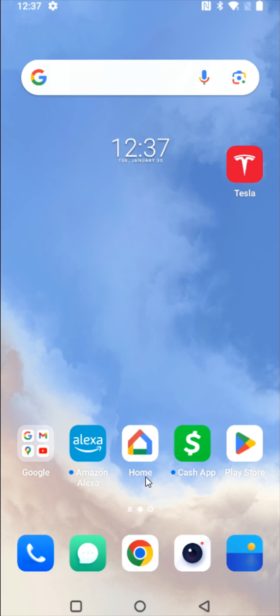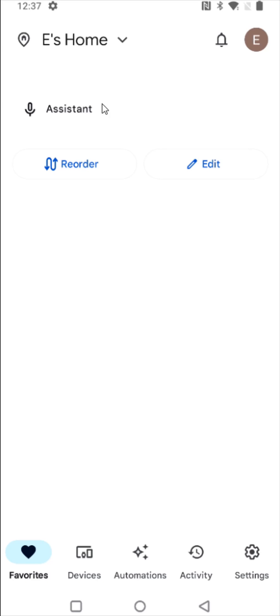So what we want to do is launch the Google Home application. And in Google Home we're going to go down and click on where it says devices.